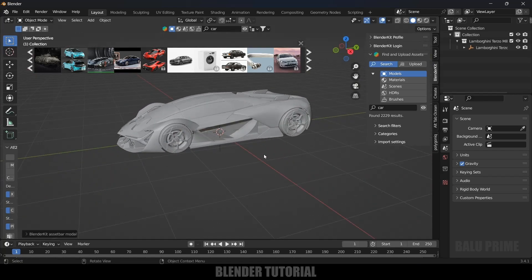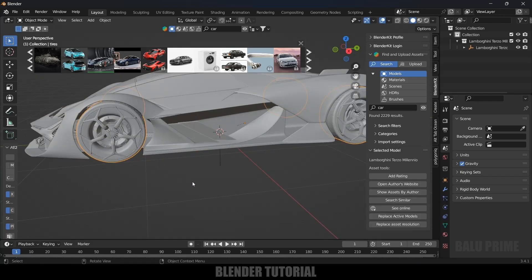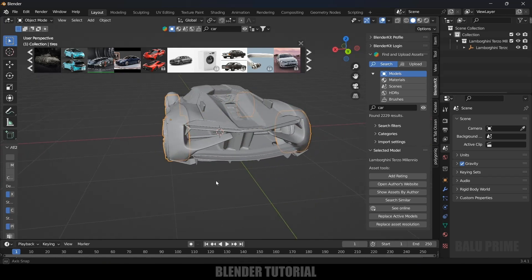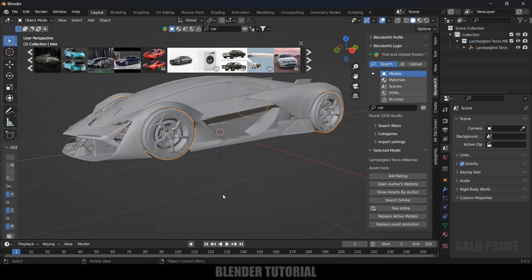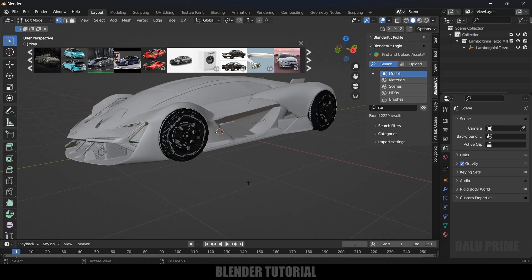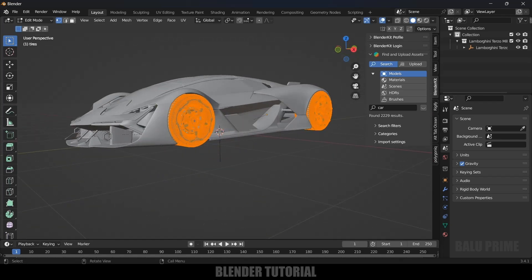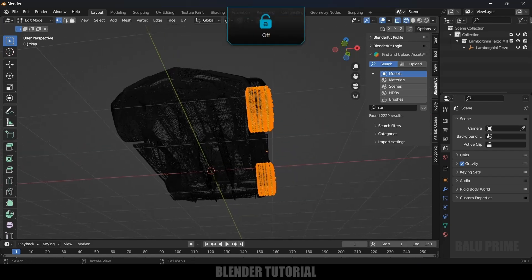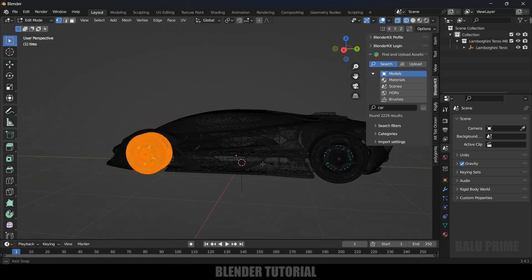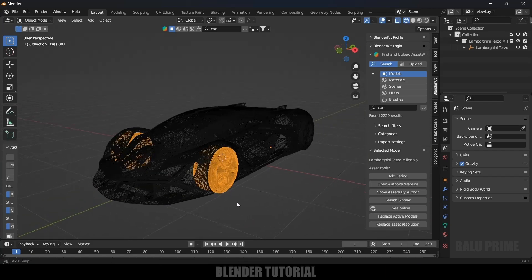So here you can see we got our car model. We need to have the body separate and the wheels separate. These wheels are attached so we need to separate them. Select this wheel, press Tab for edit mode, press A to select all, then switch to wireframe mode and select just this wheel. Press P on the keyboard and separate it by selection. Now if I exit, we got this wheel separated.